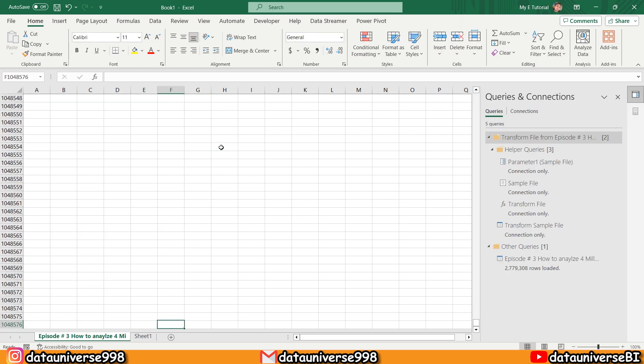So this is not possible for you to analyze these 2.7 million rows in this sheet. So this is the magic of Power Query—you can analyze 2.7 million, 3 million, 4 million, even 10 million rows with the help of Power Query.